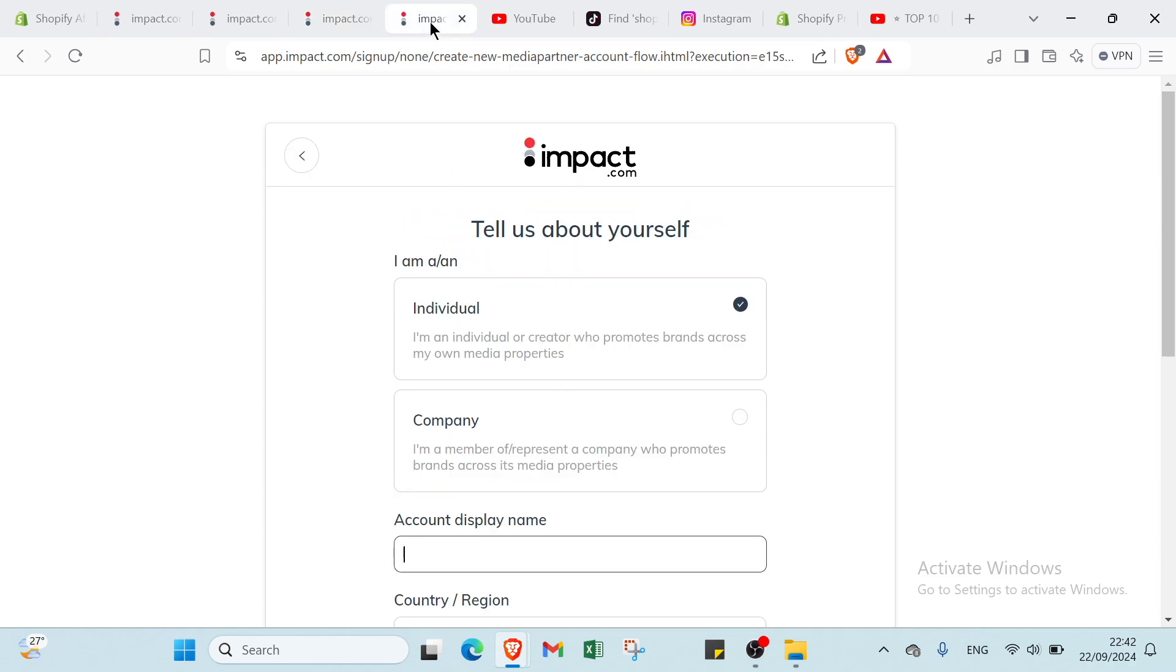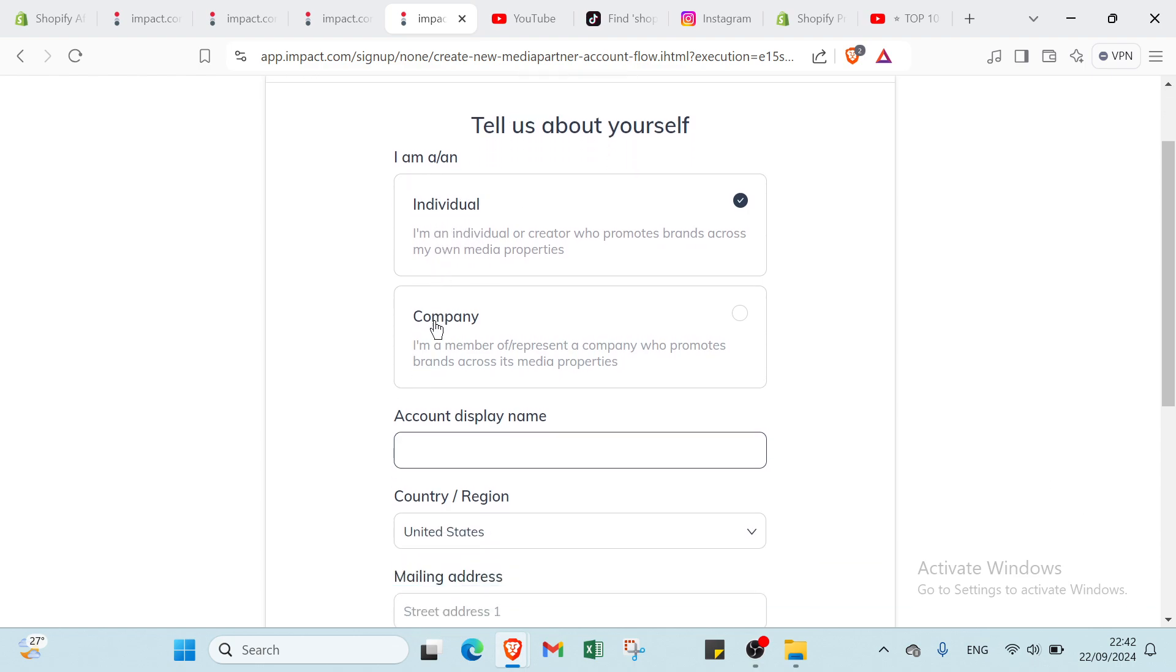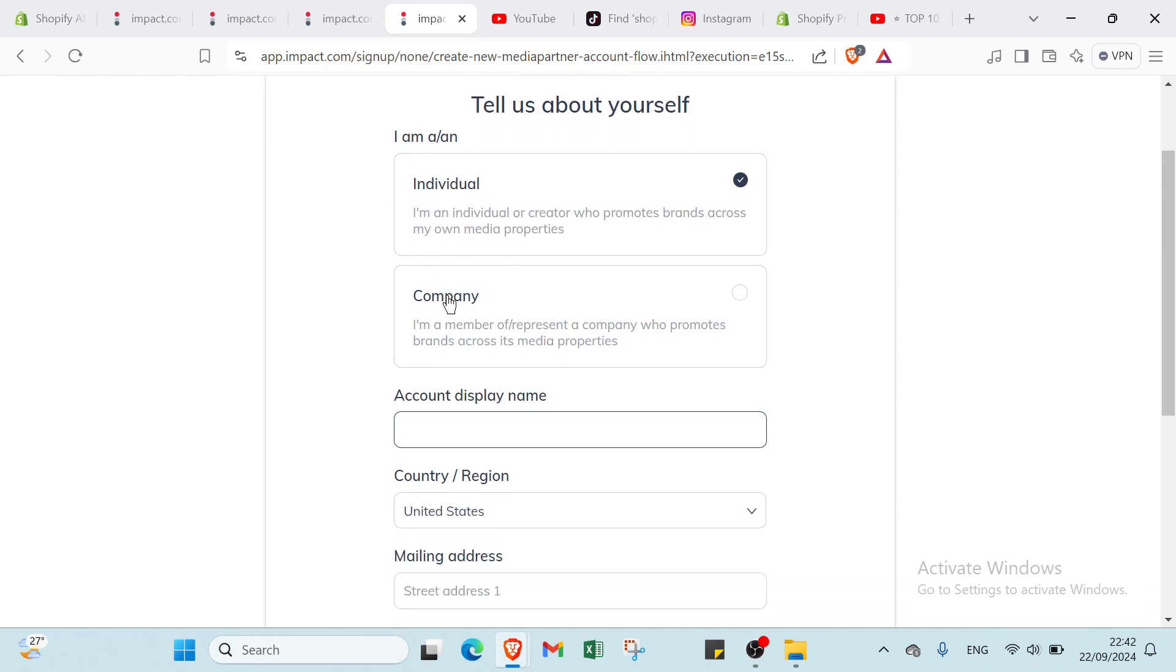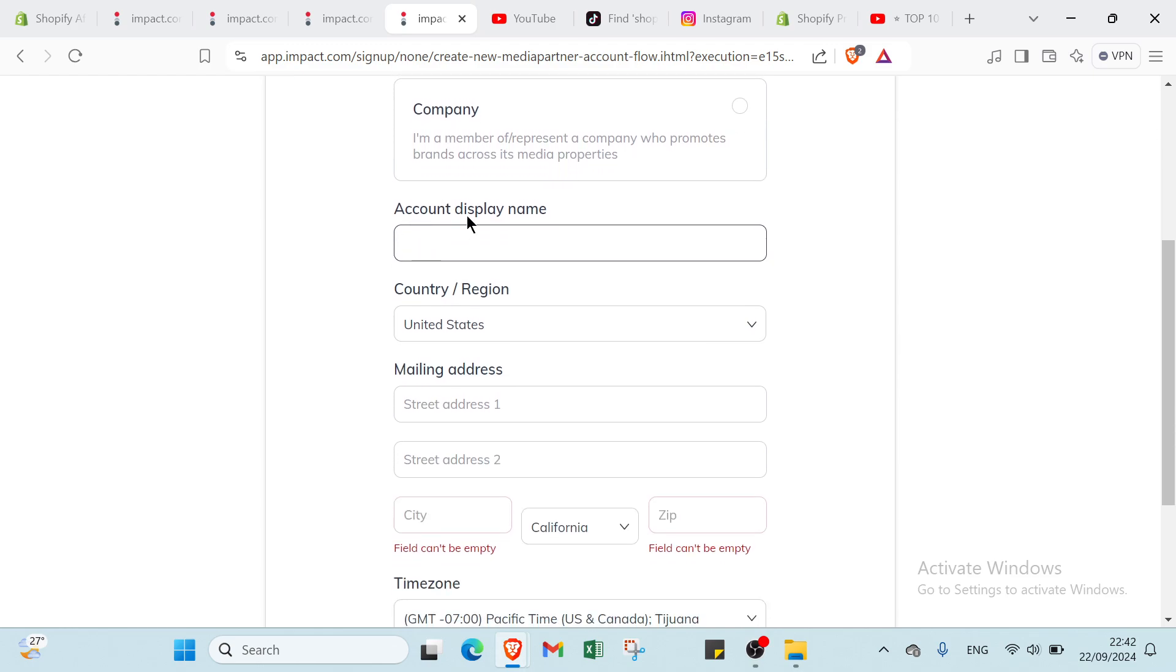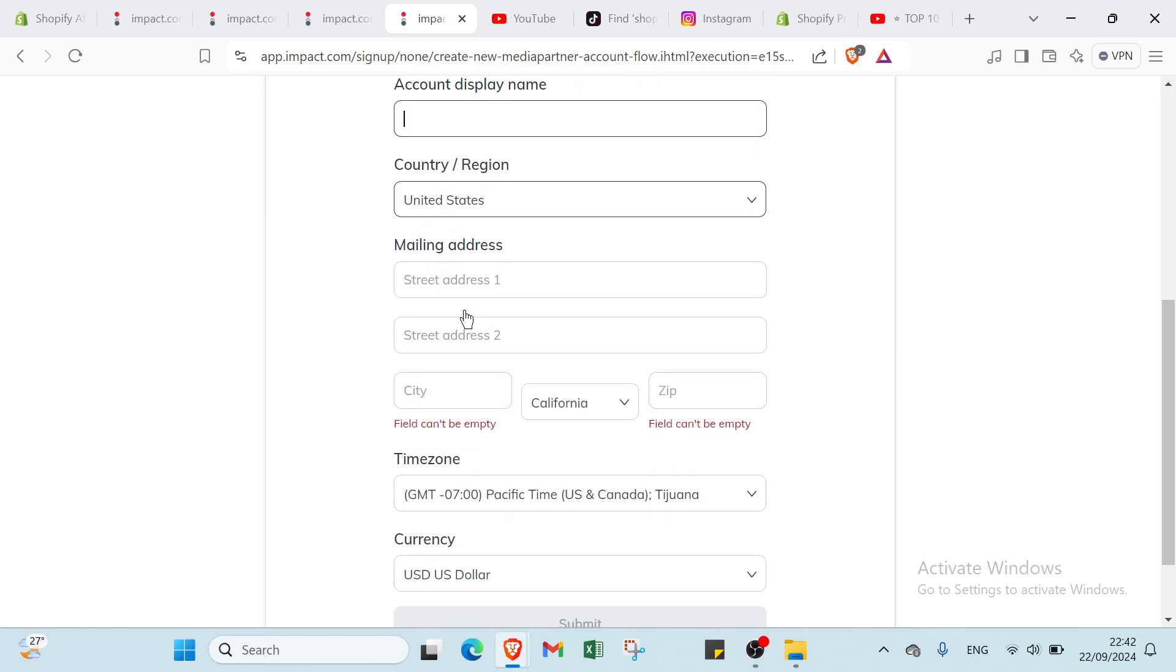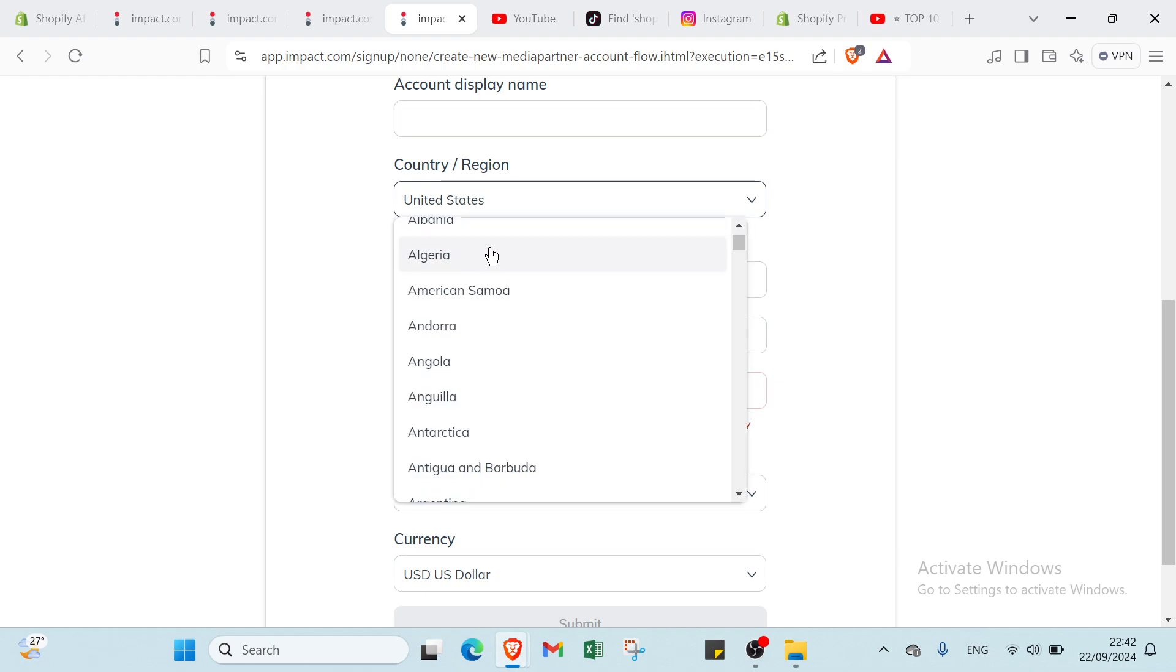Then you will find this page. We have here tell us about yourself. I am an individual or a company, so you choose the one you are. Then we have account display name, we write it. Then we have country and region. For example, here you choose your country.